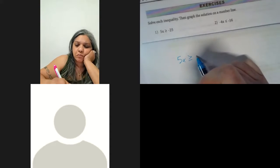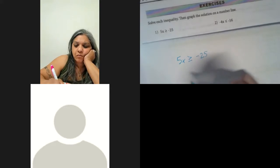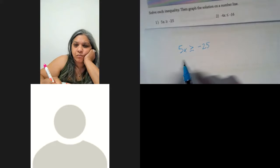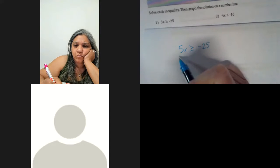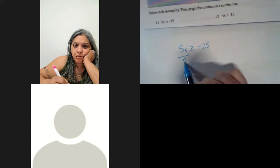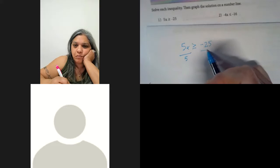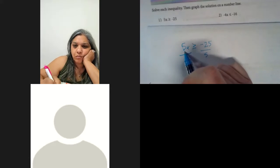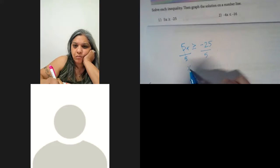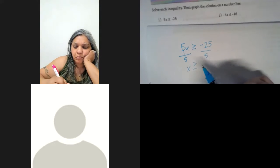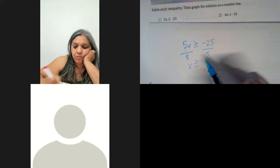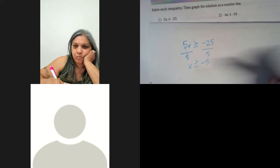Let's try some longer ones. Five x is greater than or equal to negative 25 — this one's going to be pretty normal. We need to separate the five from the x. The opposite of multiplying is dividing, so we're going to divide out the five from both sides. Those fives cancel, you just have x greater than or equal to negative 25 divided by five, which is negative five.